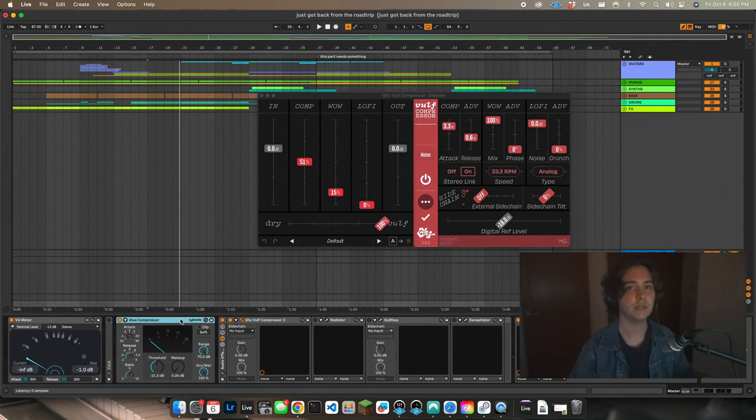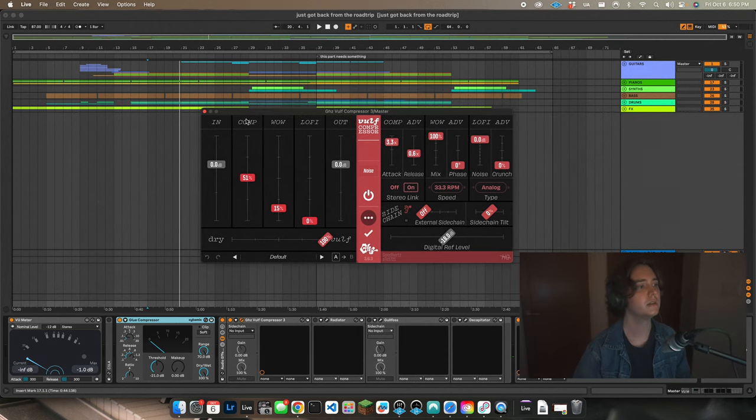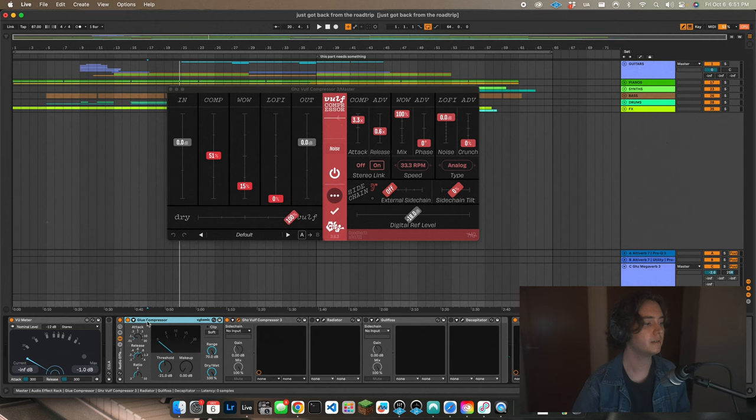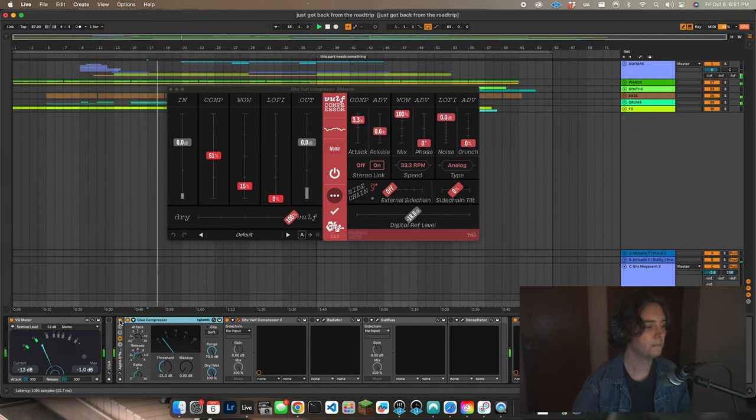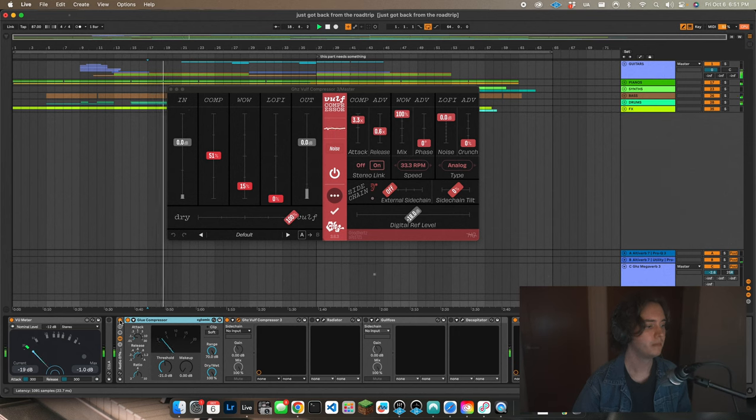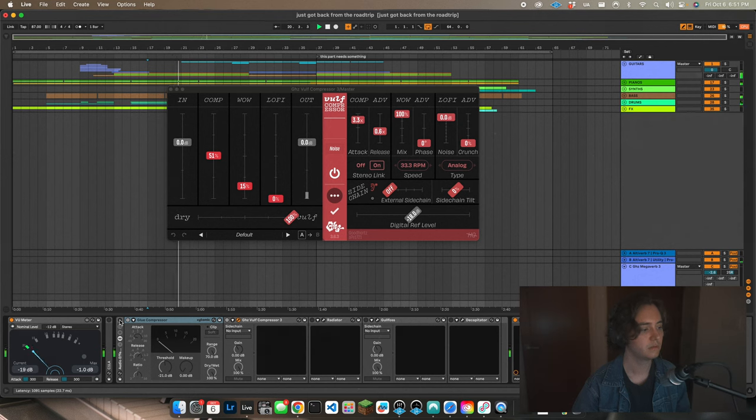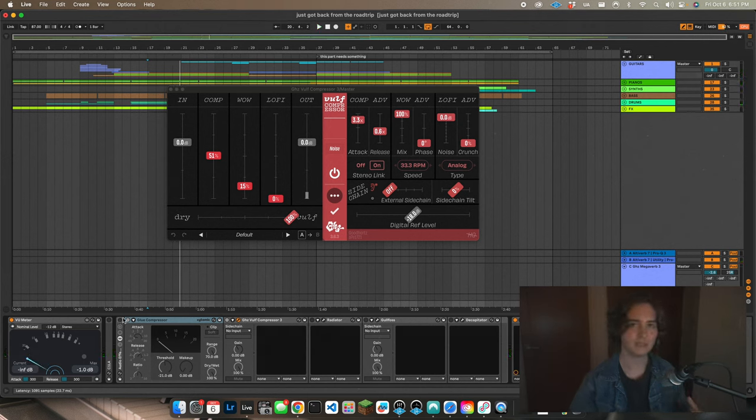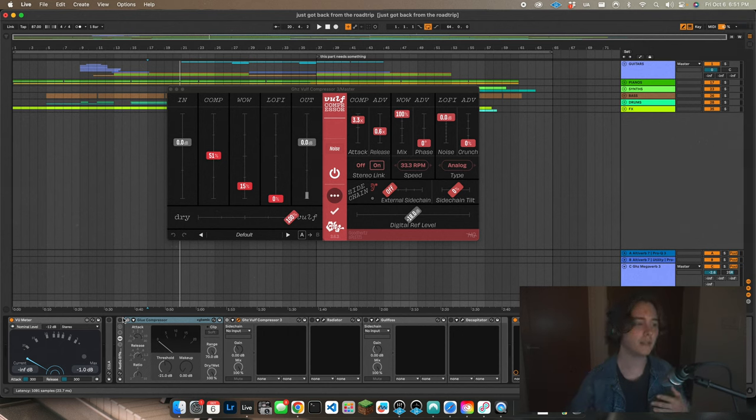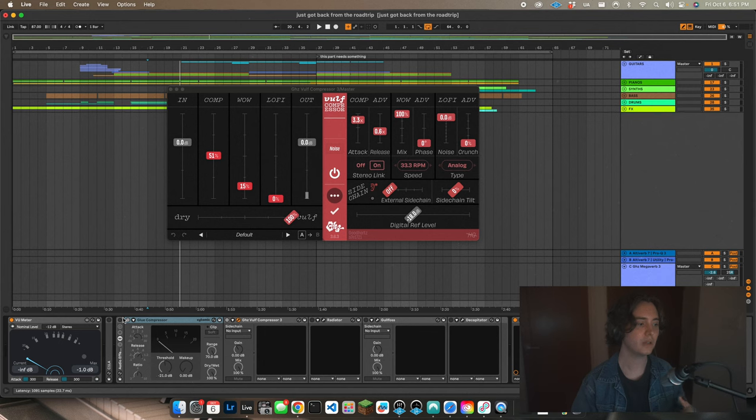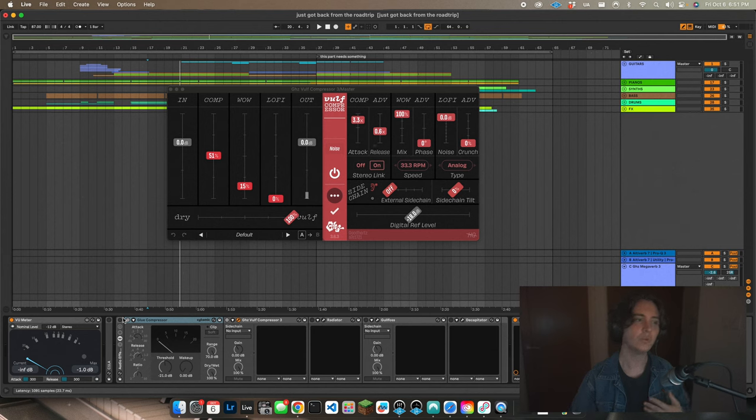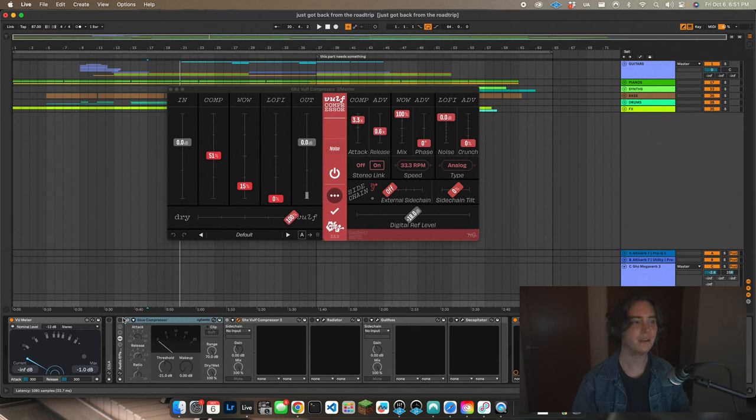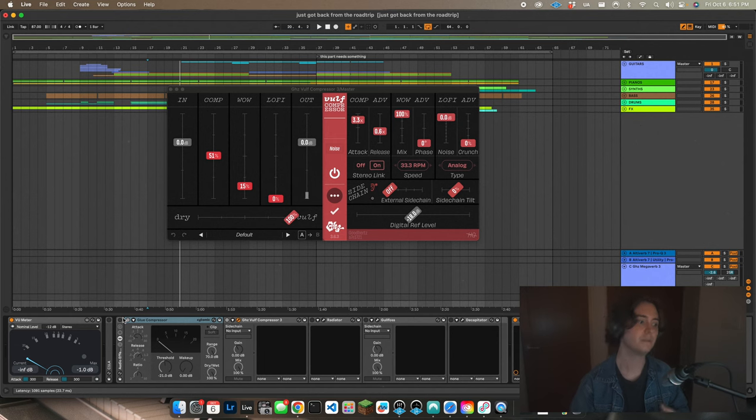But I find when you use something more extreme like the Wolf Compressor, it helps to tame those transients a little bit before it goes into the Wolf Compressor or a 404 compressor or something. So here is the Glue Compressor with the Wolf Compressor. Nice. Here's with that. So I purposefully mix the kick and the snare a little bit loud because I know I'm going to hit it with a few different compressors on the master, but that is so that I can get that kind of rhythmic effect that you get from layering compression.